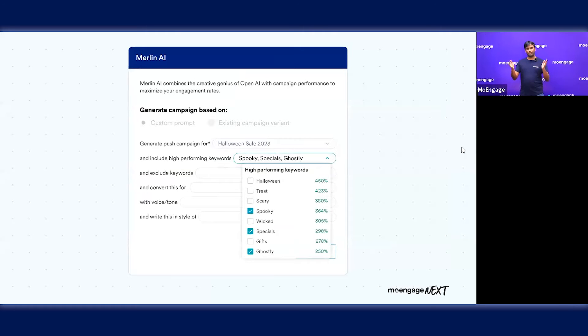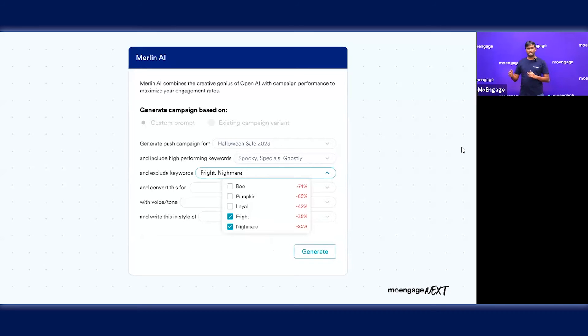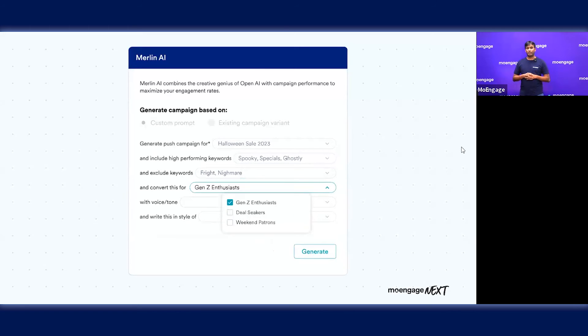We do it based on something called a keyword quotient. We also enable you to exclude some of the keywords that are negatively impacting your engagement rates. We show those keywords so you can define the keywords you want to exclude.